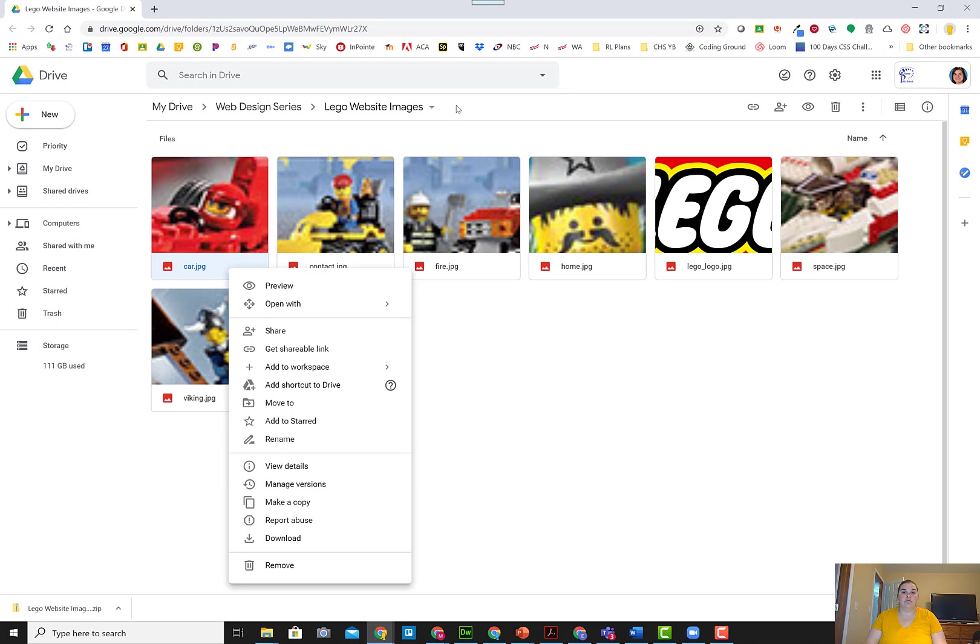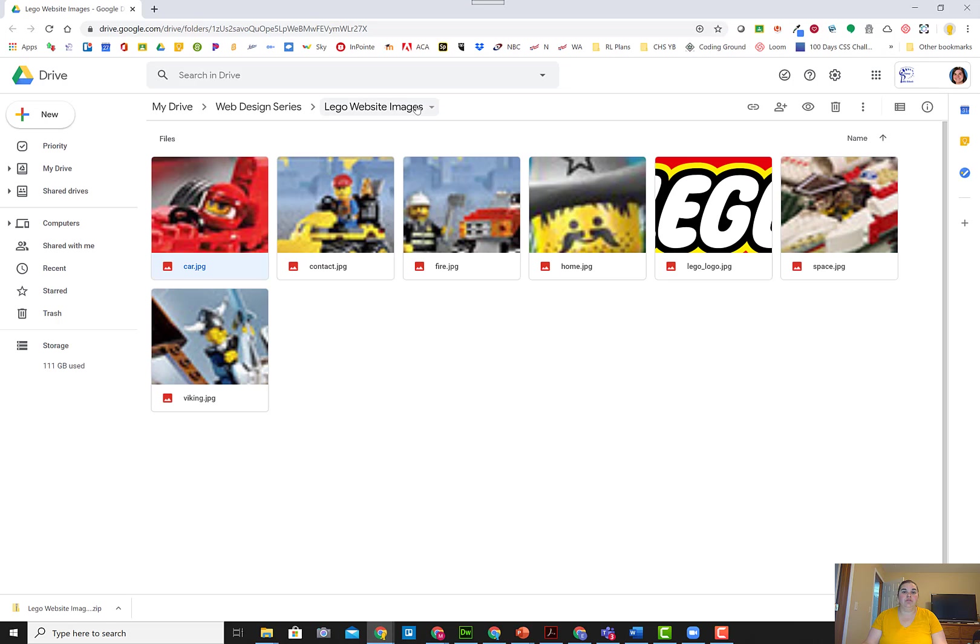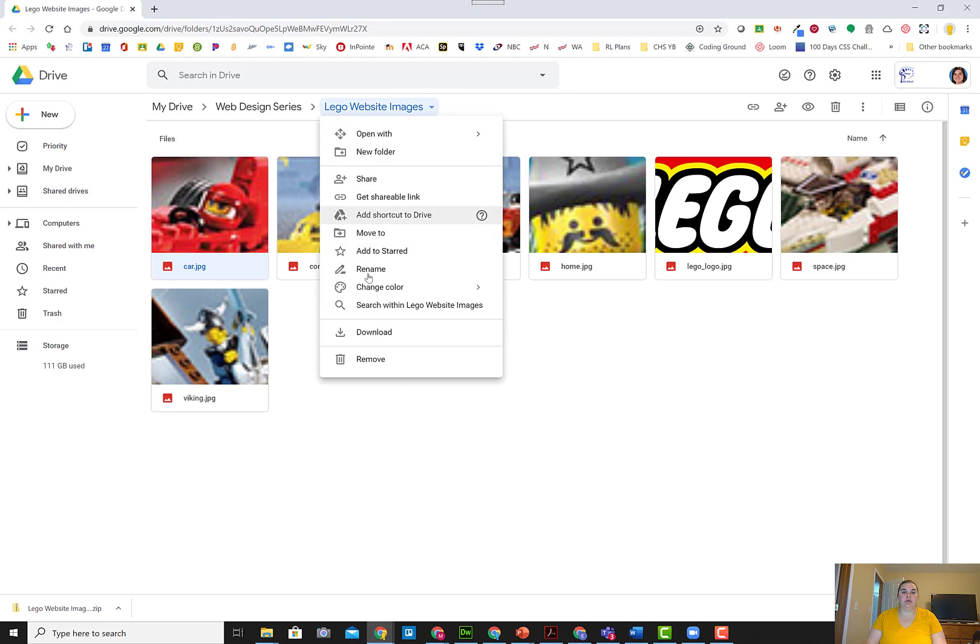If you want to download the whole folder, you can go up to the folder name at the top, hit the drop-down menu, and choose download.